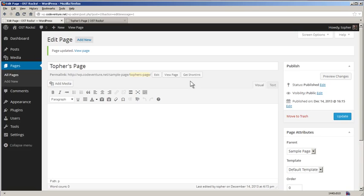But if you were making a site about recipes, you could make a page called Beef and all its children would be dishes of beef. Then your URL would say whatever.com/beef/beef-roast. That makes a lot of sense to Google and to humans. Keep that in mind as you're making your parent-child relationships.